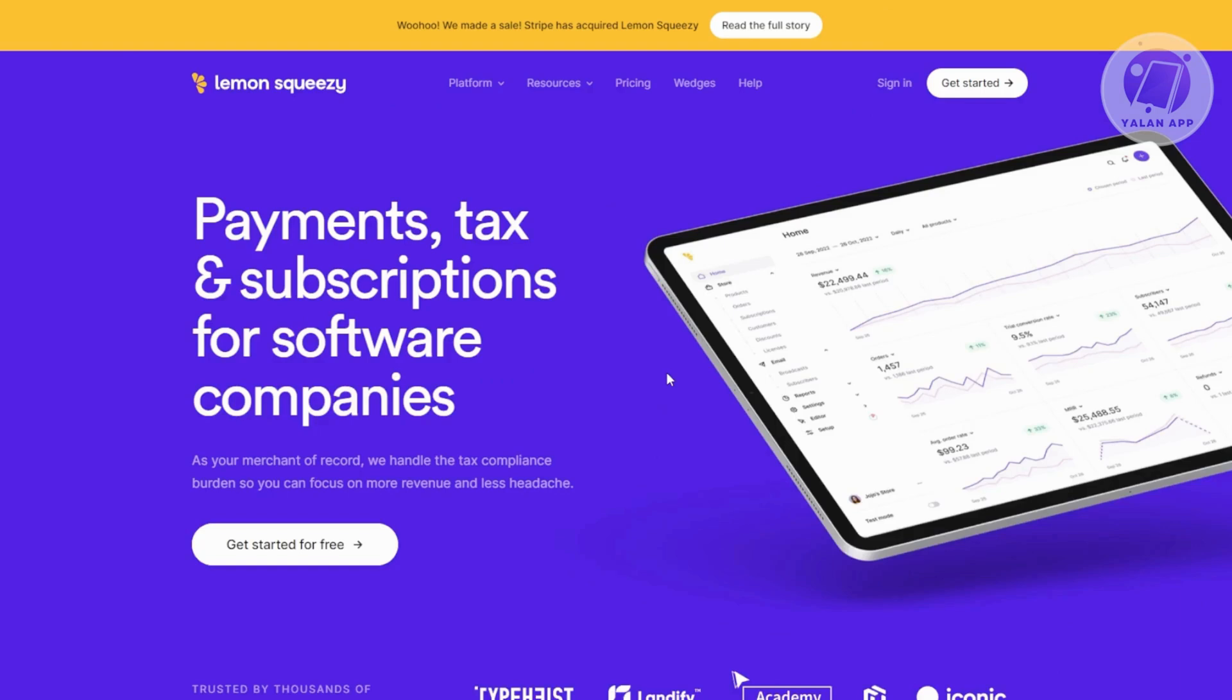So how do you start using it? The first thing that you want to do is visit their official website, which is going to be lemonsqueezy.com. Now from their website, let's click on Get Started at the top right here.